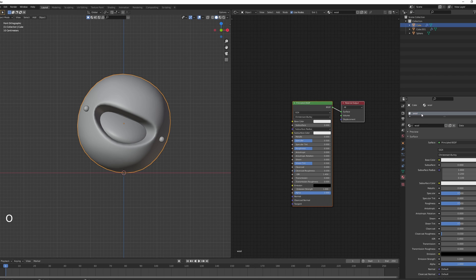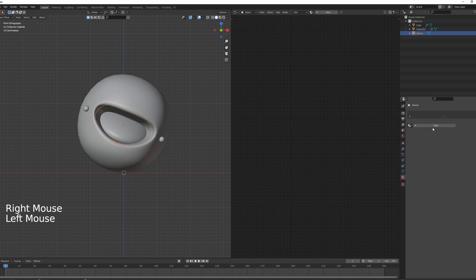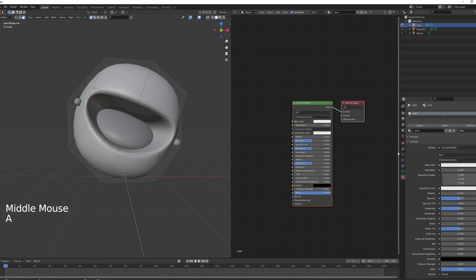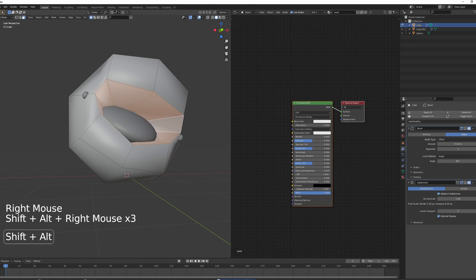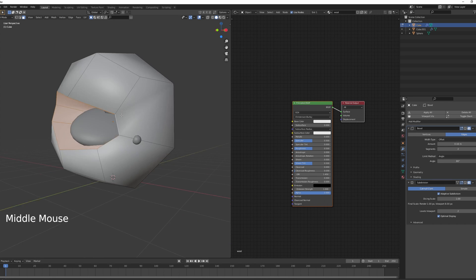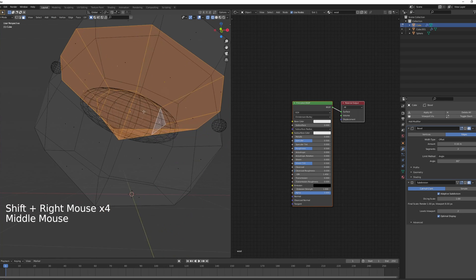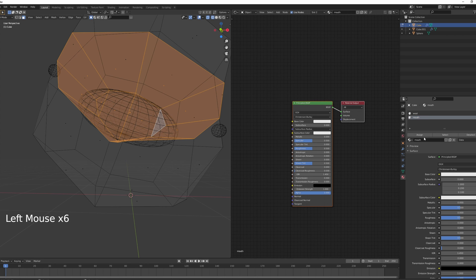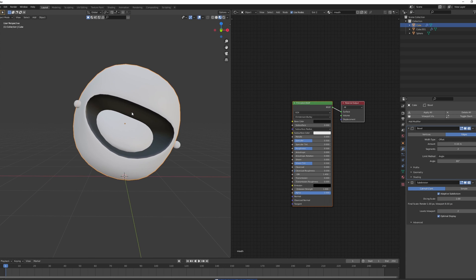Add an 'eyes' material to the eyes and a 'tongue' material to the tongue. For the mouth interior, go into Face Select mode, click viewport UVs under modifiers to see better, then Shift+Alt+right-click to select the inner loop of the mouth and the inner side. Add another material called 'mouth', click Assign — this will be black for now so you can see the inside clearly.